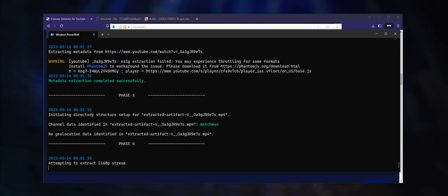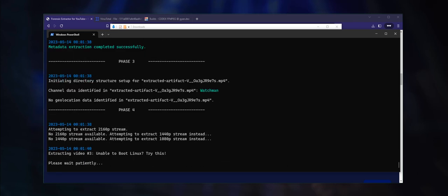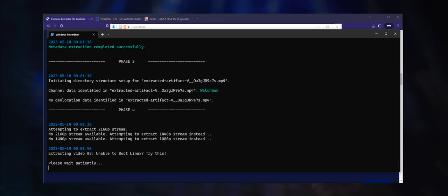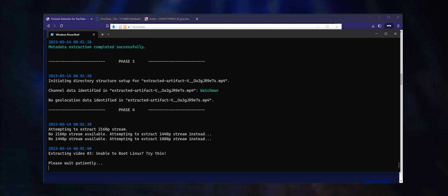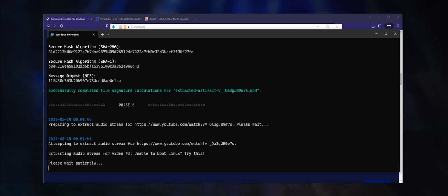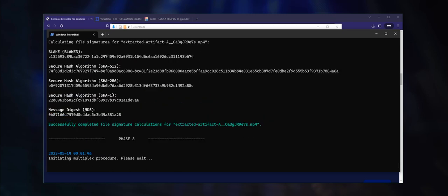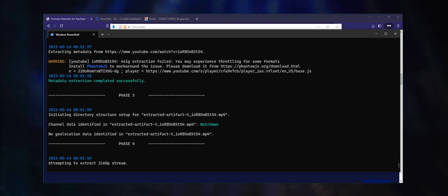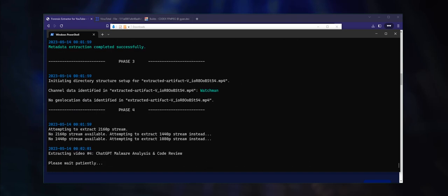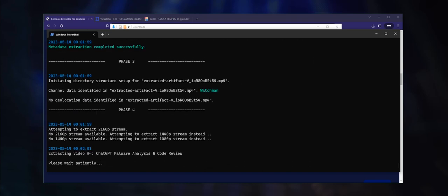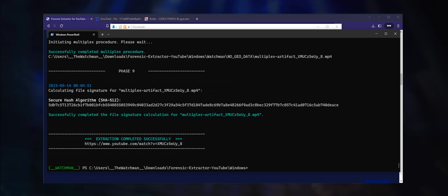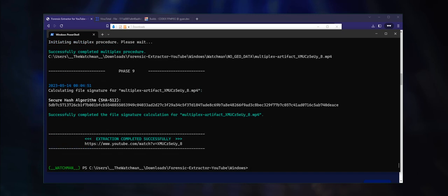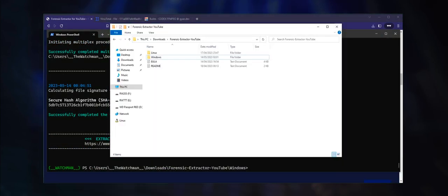The video stream is then extracted with the highest available resolution and five different file signature values are calculated for it. The same is then done for the audio stream. Lastly, the video and audio streams are combined into a single new file and a SHA-512 file signature is calculated for this multiplex file. This process is repeated for each video that is extracted.